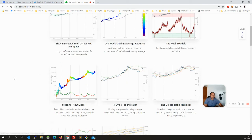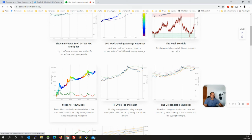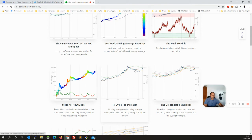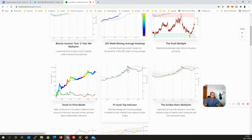Another one, Stock-to-Flow, which is Plan B's model. And when it goes to green from yellow, that means the market has topped and then you need to take exit. Pi Cycle, I think once it was failed, but mostly all the tops within three to three days, it confirmed the top. And how does it confirm? When you see this yellow line crossing the green line, that means the top has occurred.